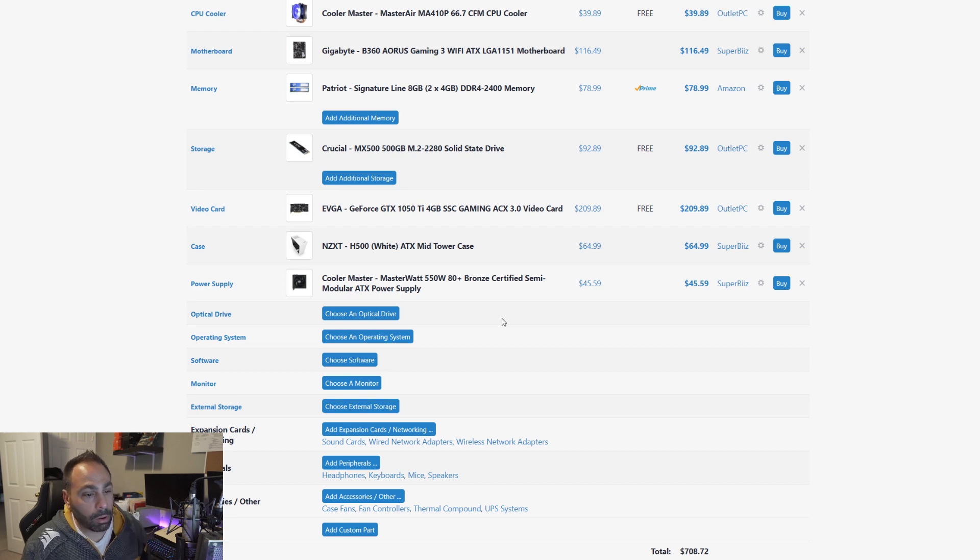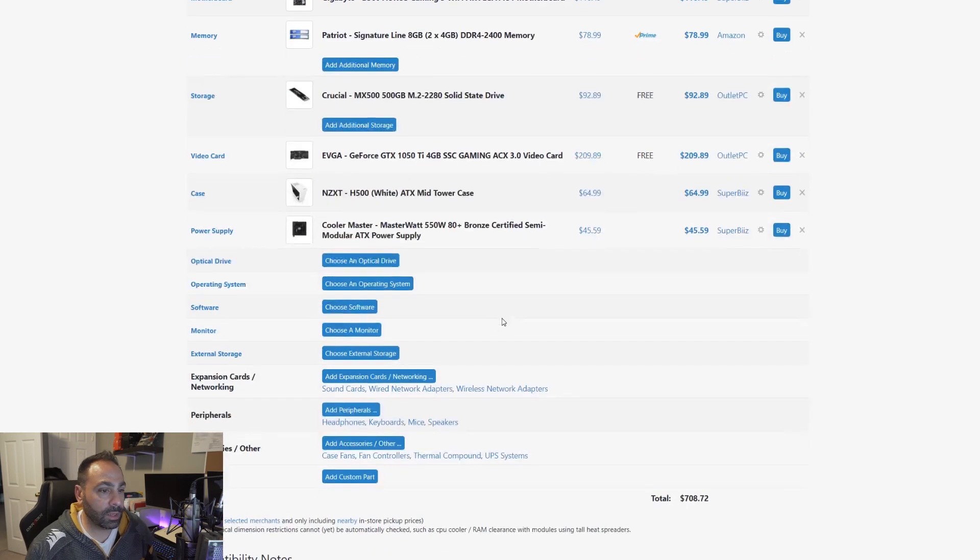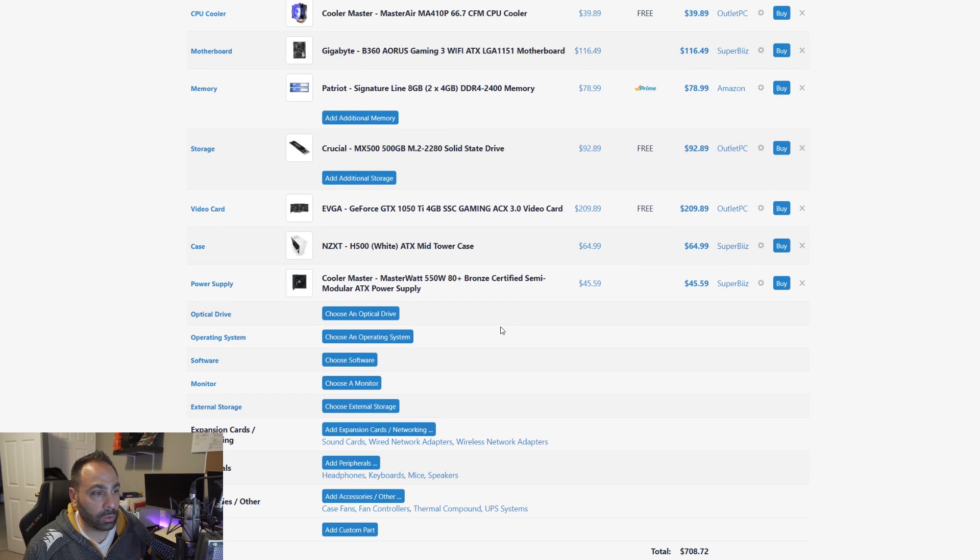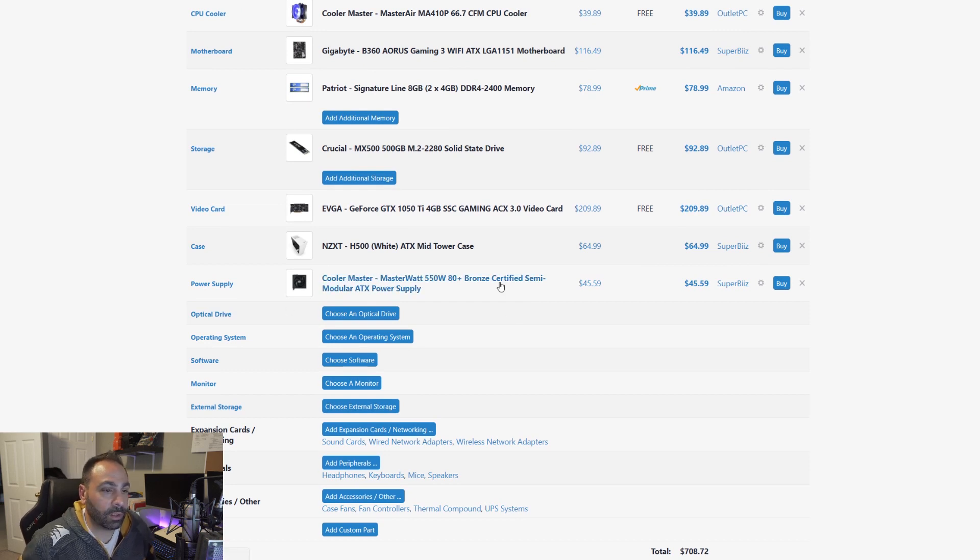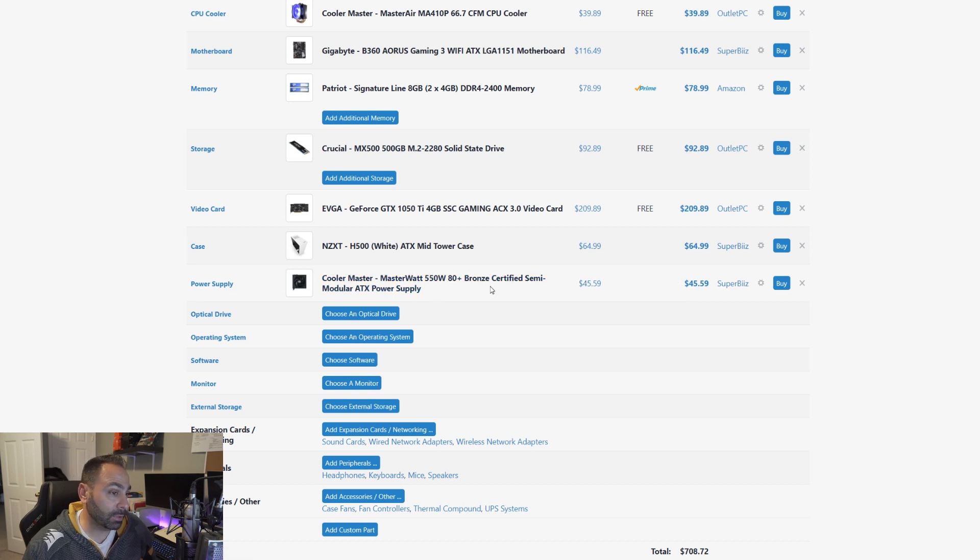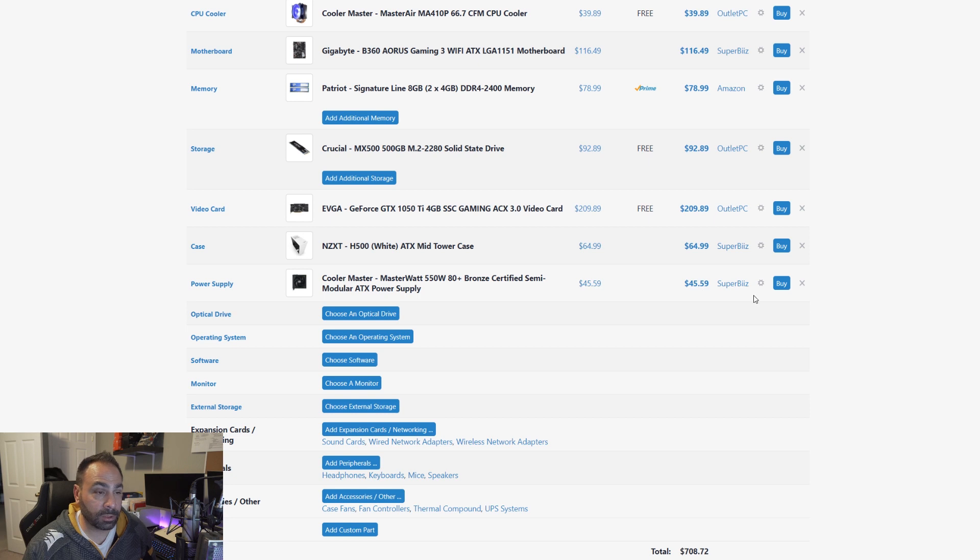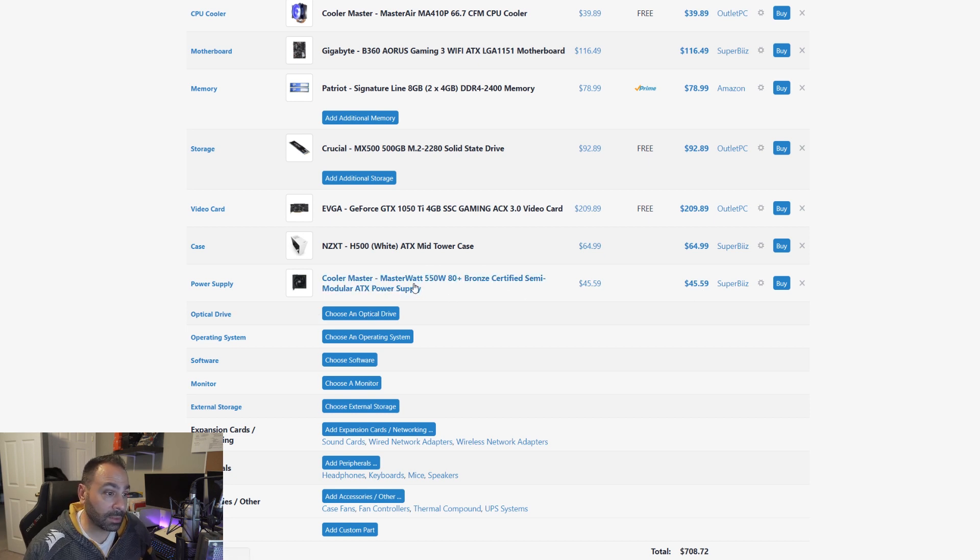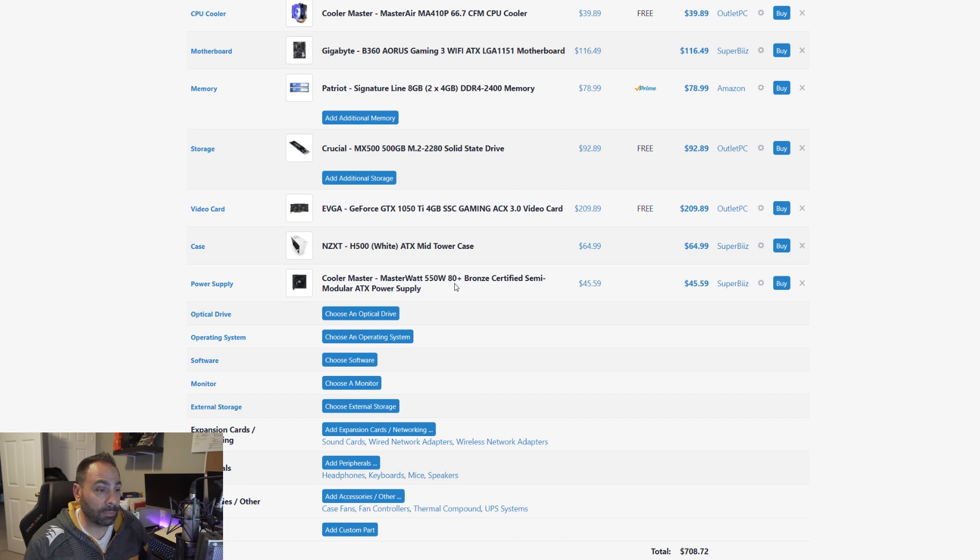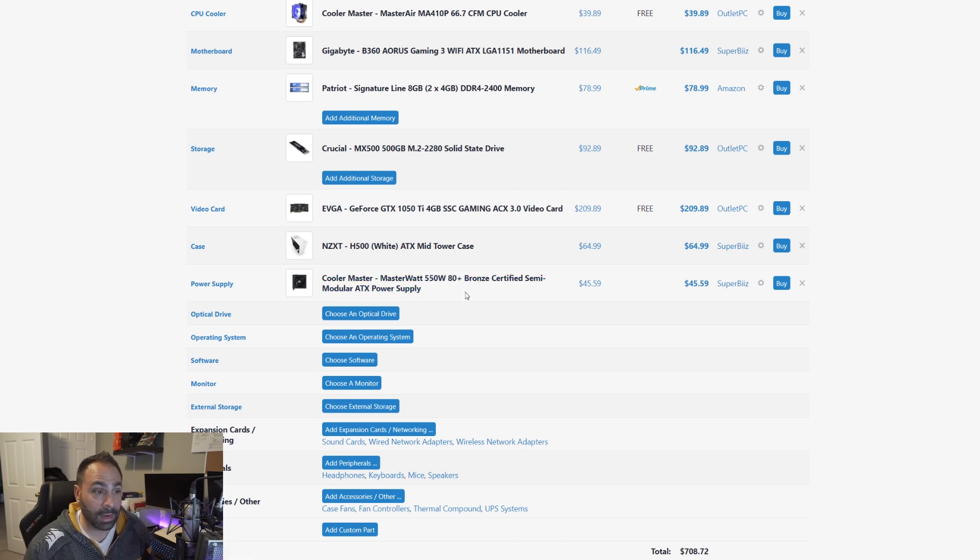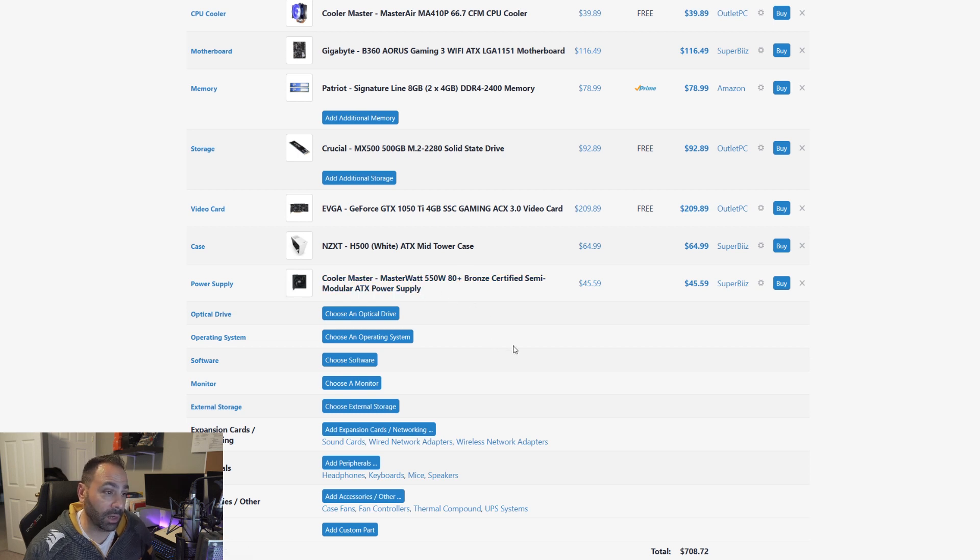There are a couple of things here that I wanted to see if we could keep. The Cooler Master power supply is one of them. $45 is not the cheapest you can get a power supply for, but this has a couple things going for it. It's 80 plus bronze rated, which a lot of budget power supplies are not. It's semi-modular, which a lot of budget power supplies are not. And it's also 550 watts, so that means it could likely survive an upgrade cycle. You could have this for a number of years and still use it, and it would still be fine. So I think I want to keep this.